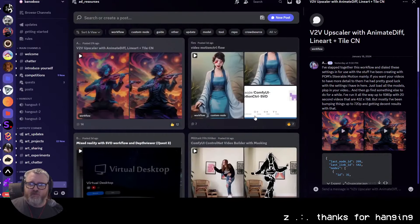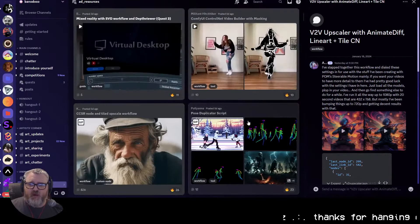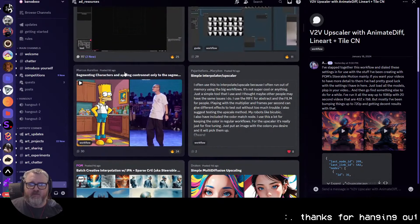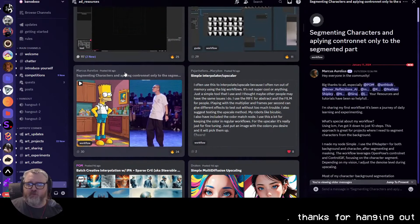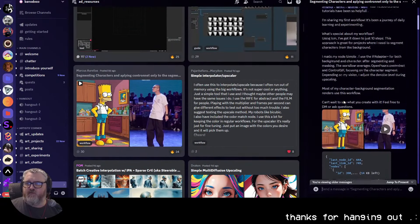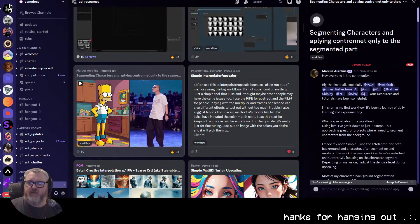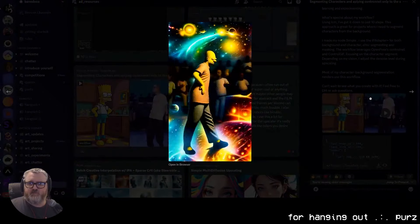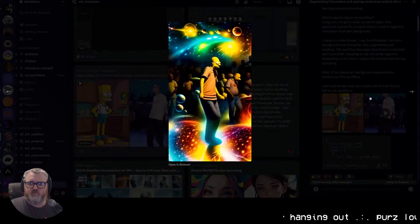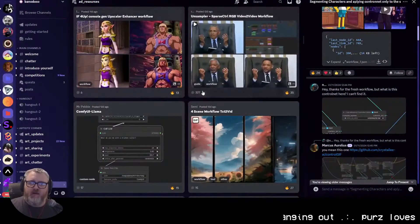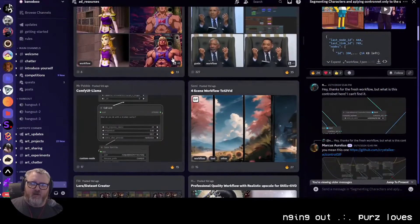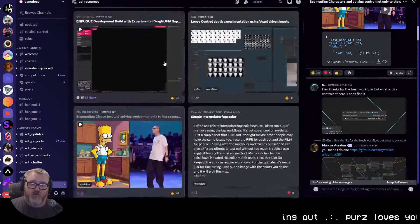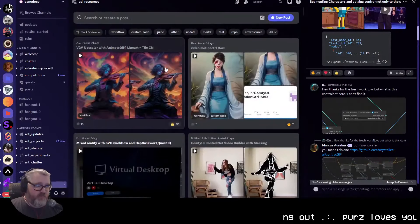I don't know if I'll touch motion control until I've played with it personally a bit, because I don't really know what it's supposed to do. There's also something interesting about segmenting characters and applying ControlNet only to the segmented part. The Banadoko Discord is full of crazy workflows and experiments you can play with.